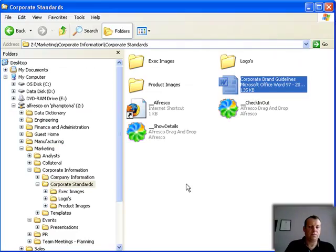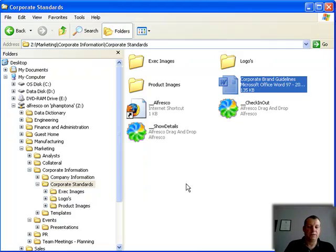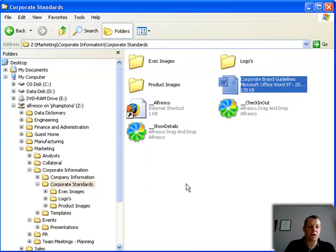So as you can see, it's very easy for Alfresco to replace a shared area on a network drive, while giving your users full enterprise content management capability. Try it for yourselves — download the trial version of Alfresco Enterprise Edition, make those few changes, and get it up and running. Thank you for watching.